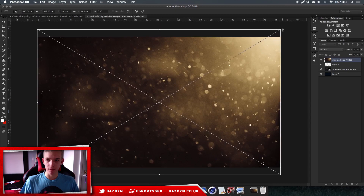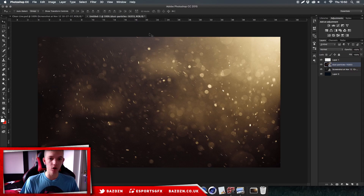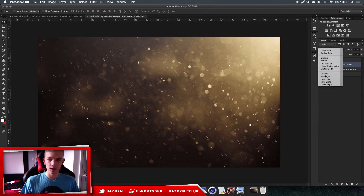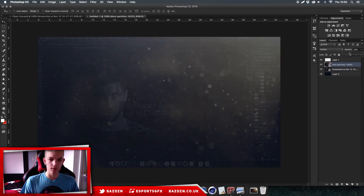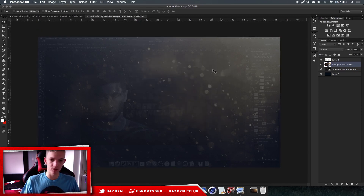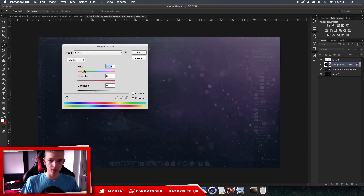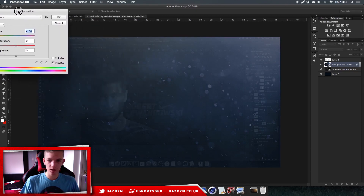Make it bigger by holding Shift to fill the whole canvas. Drag it below your light layer - you always want the light to be the top layer so it reflects on everything else. With the dust particles layer selected, go to blending options and change it to Screen, then lower the opacity. We have this really cool dust effect. Press Command+U to change the hue to a nice blue that matches the rest.